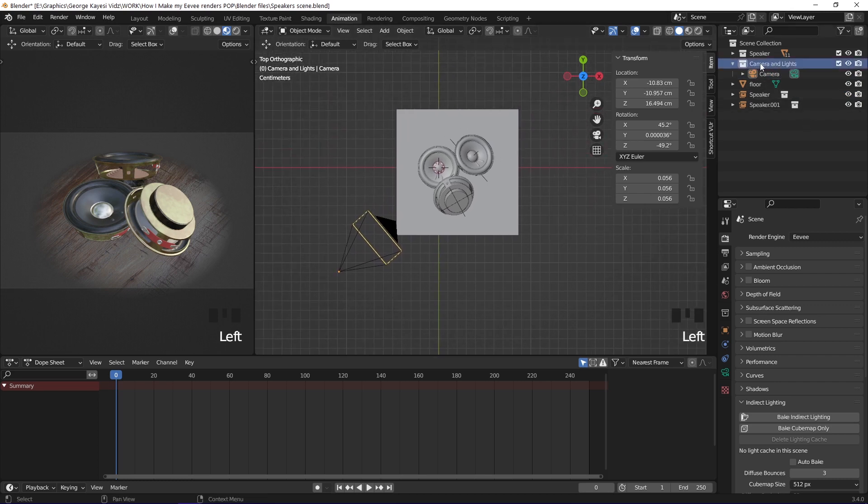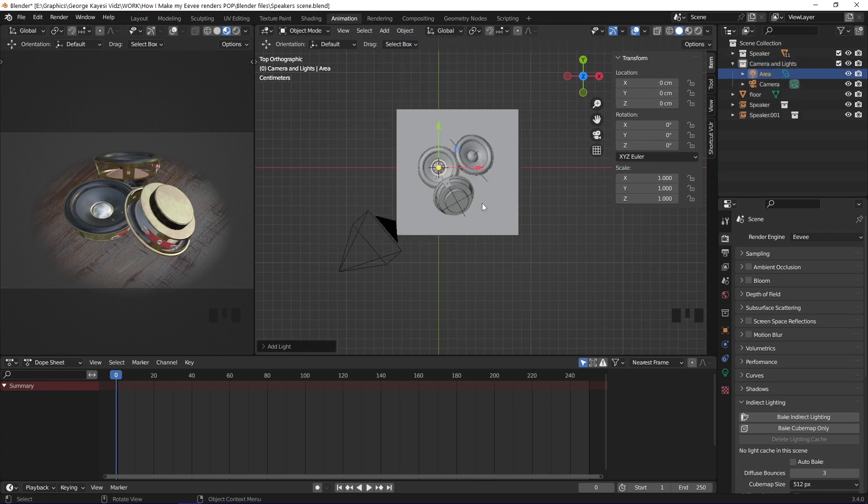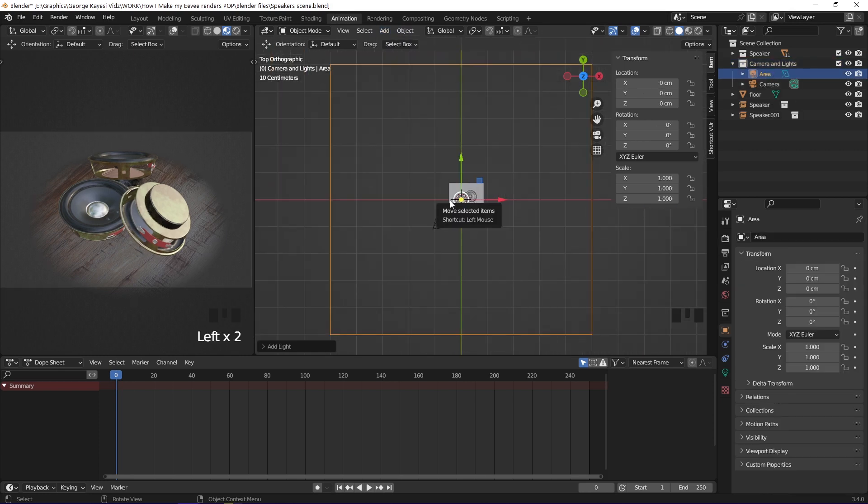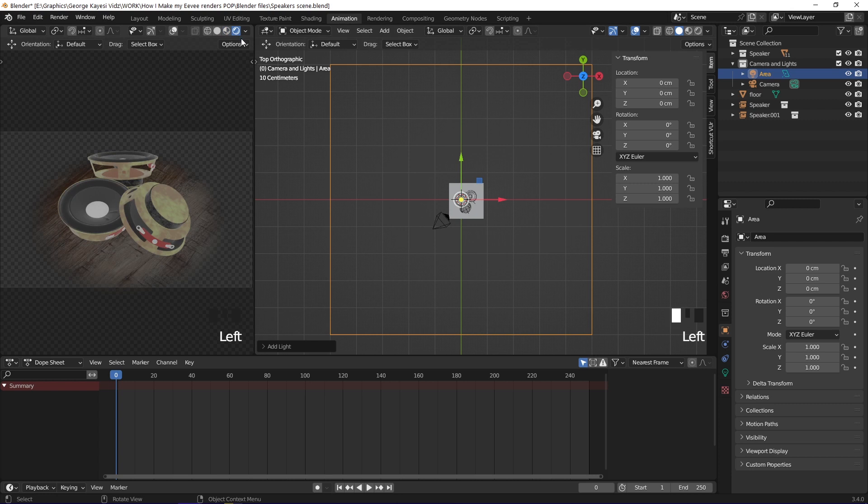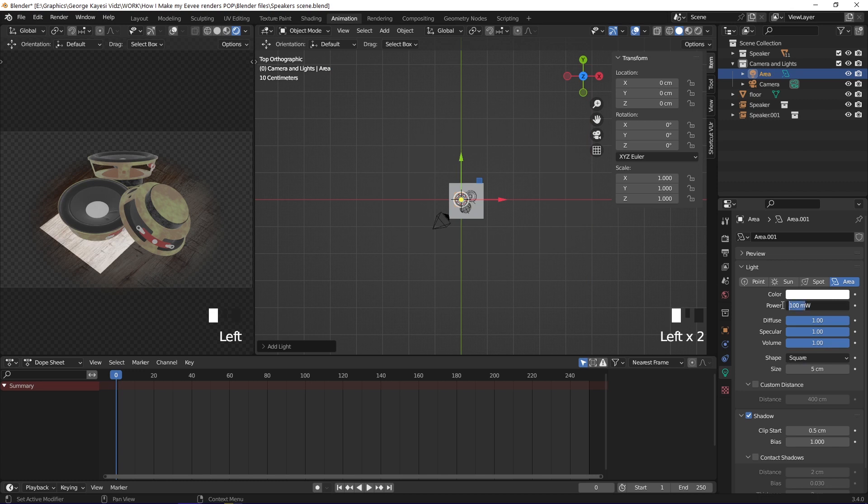When camera and lights collection is selected, add an area light. On this left area, change viewport shading to rendered. On the object data properties of the light, reduce size to 5 centimeters. I'll also increase power to 2 watts.